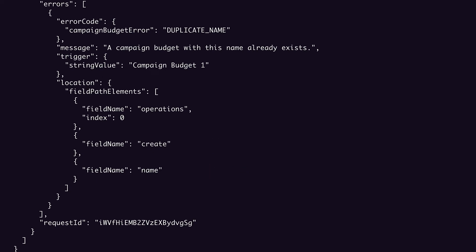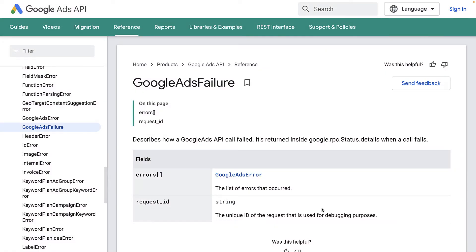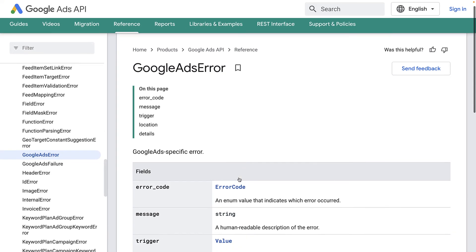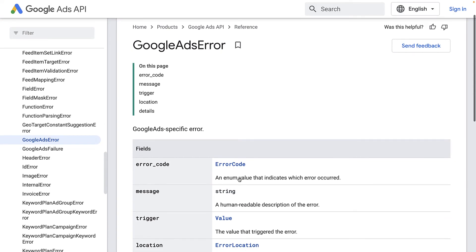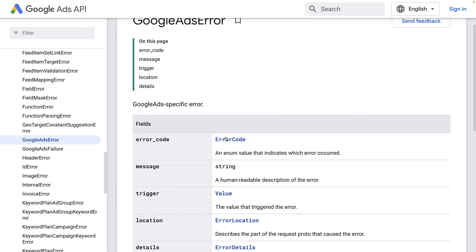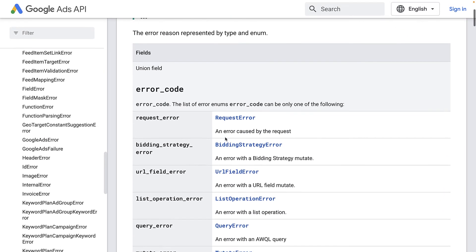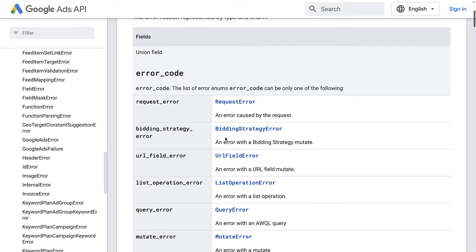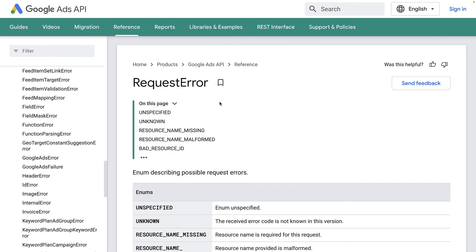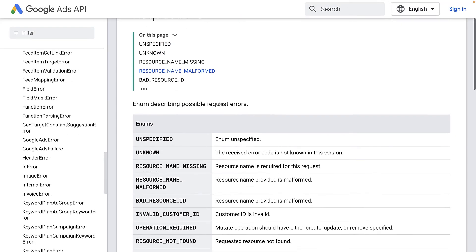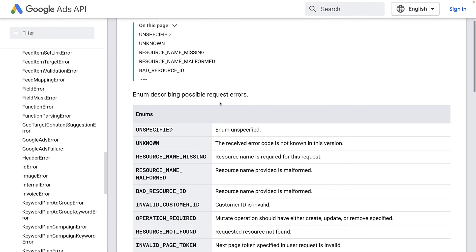For a deep dive into error handling, check out the video we did on this topic. You can also find all these details in the REST reference documentation. If we look at the reference for the Google Ads failure type, we can see its structure and drill deeper into each subfield. We can see that the error code subfield, for instance, is an enum containing many specific error types. Each of these error types branch off into even more specific error codes to maximize the information available to you for debugging.